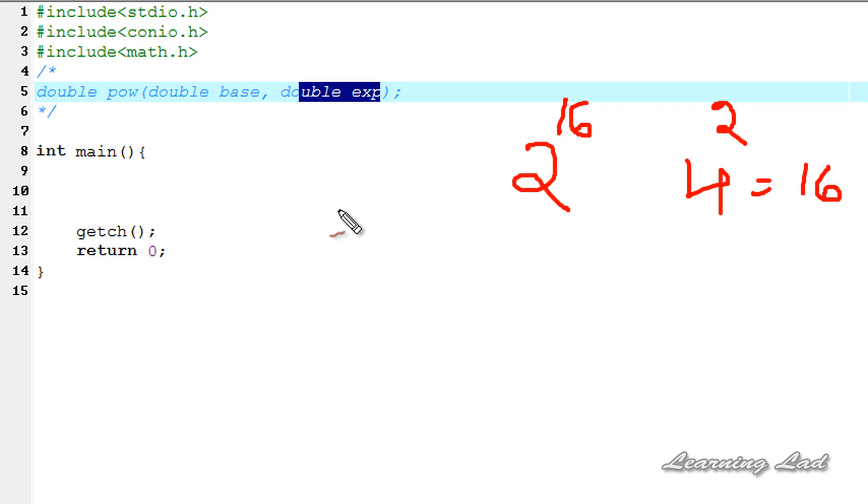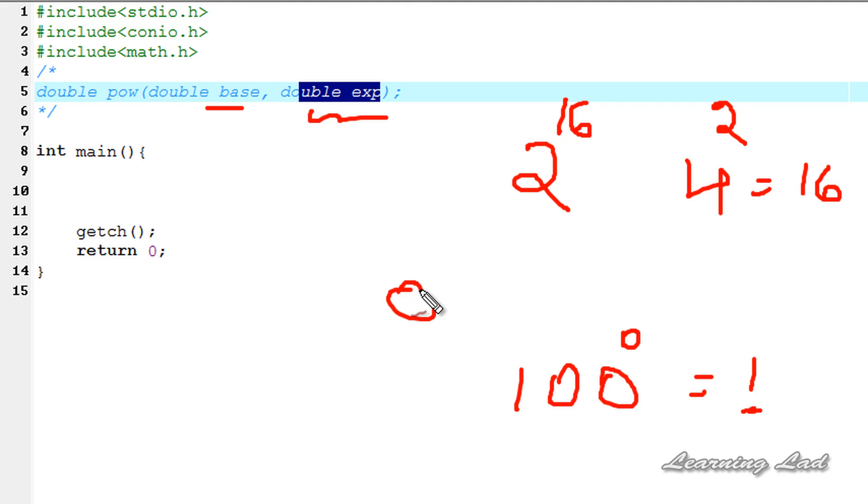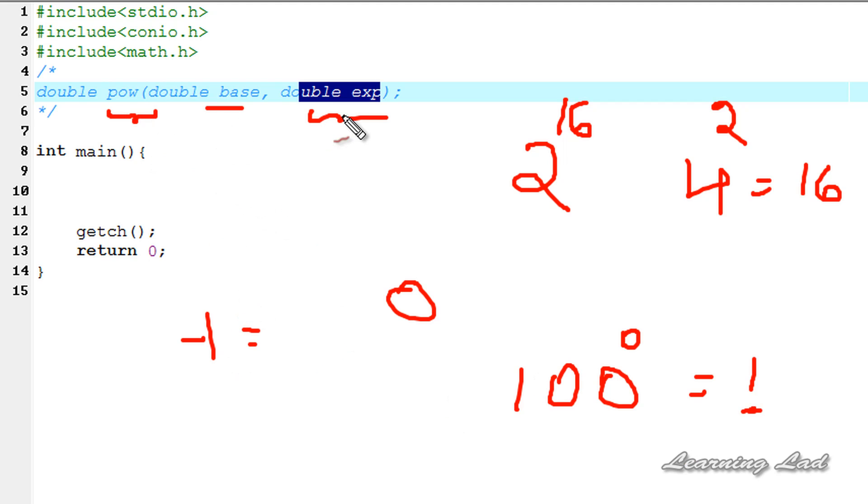And if this base is any number let's say 100 and this exp is 0 then the value returned will be 1. And if this base is 0 and this exp is a value which is less than or equal to 0 then the function is going to produce a domain error. And also if this base is negative and this exp is not an integer value then there is the possibility of the domain error.